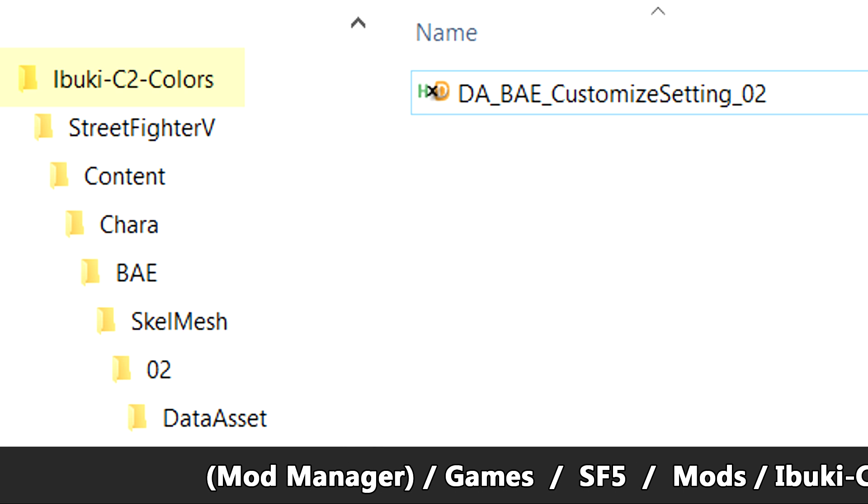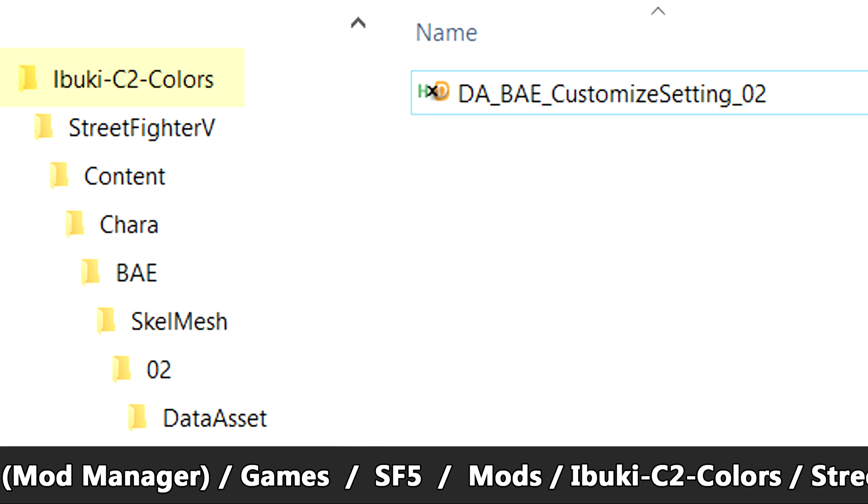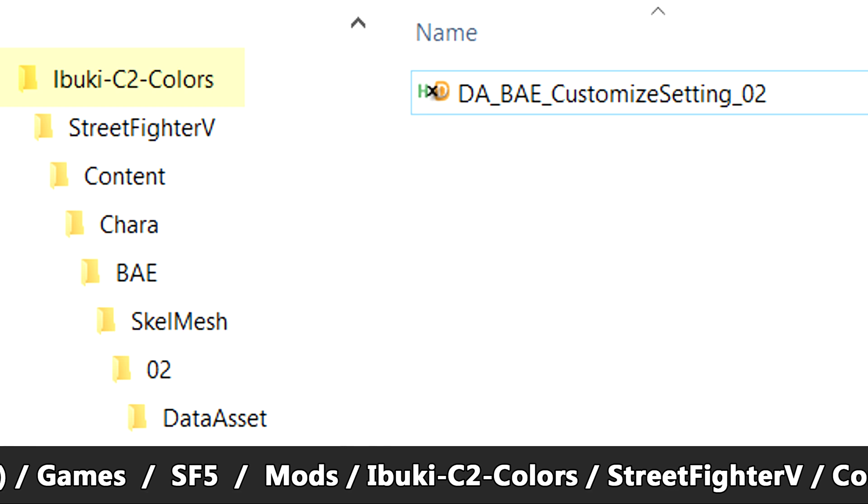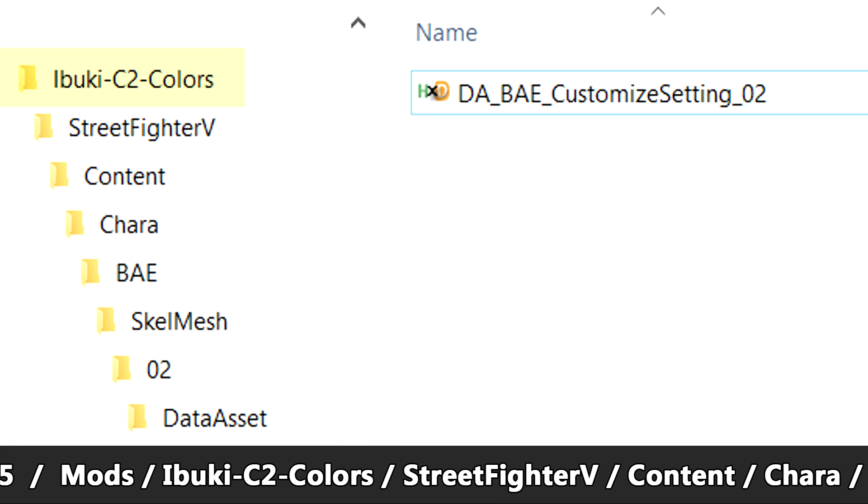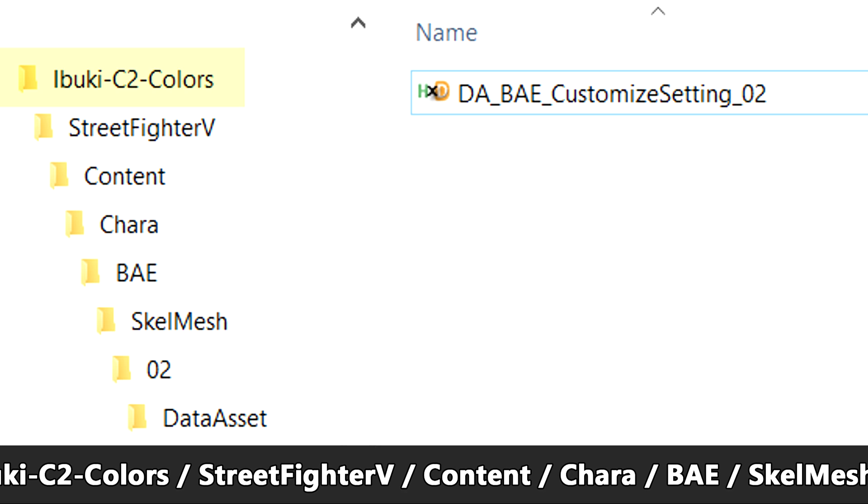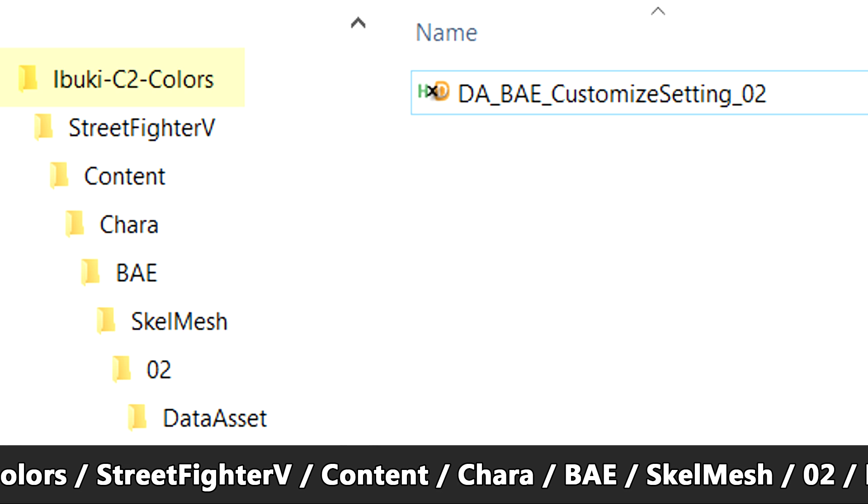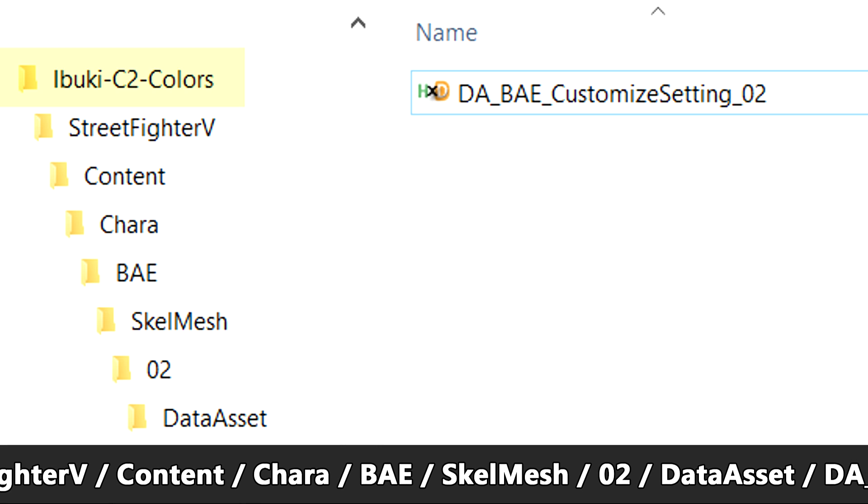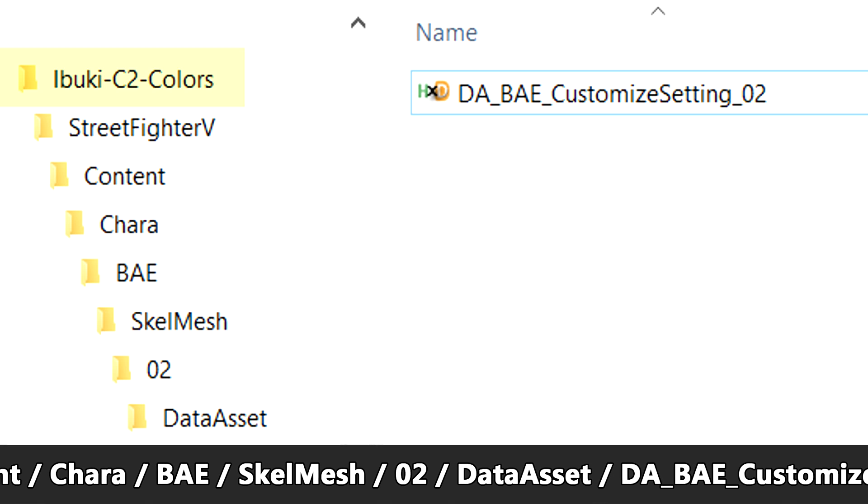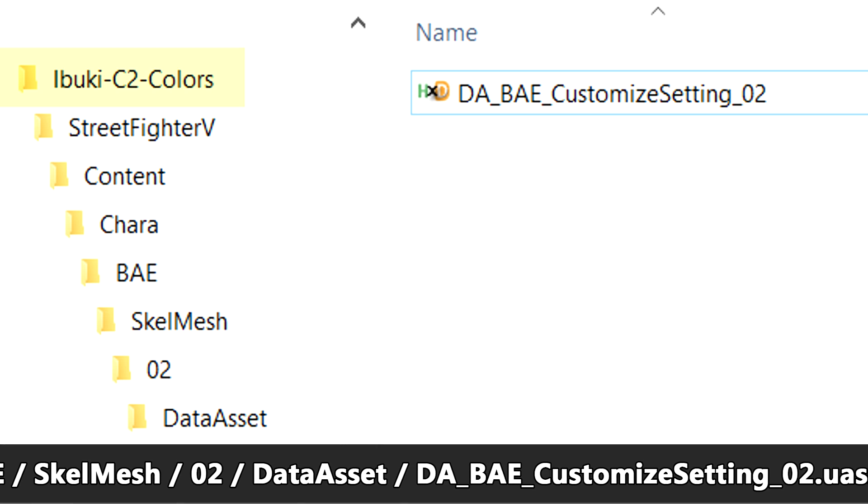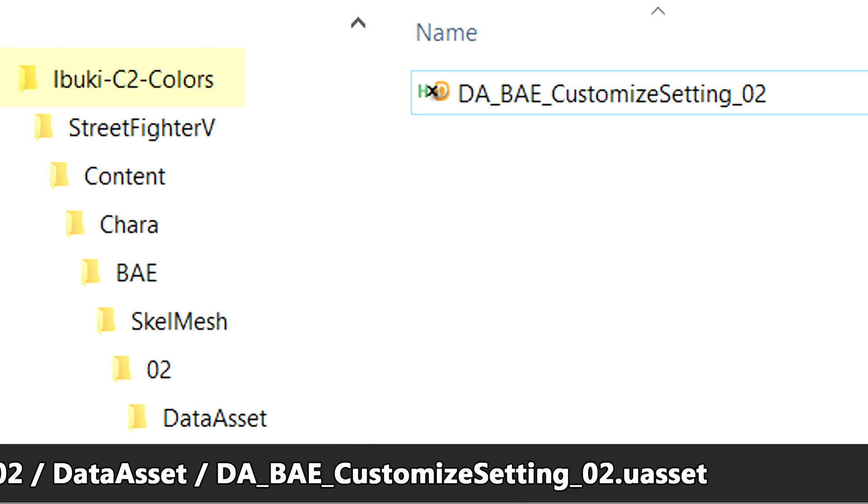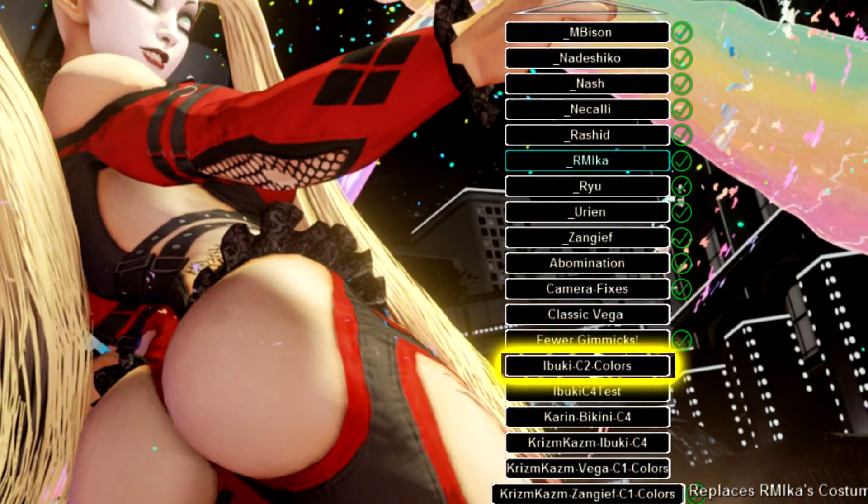We got our mod manager installation folder, games, Street Fighter 5, mods, Ibuki C2 colors which is the folder that we created. And now to replicate the file path to the customized setting file, we're going to go ahead and add the folders Street Fighter 5, content, para, BAE for Ibuki, Skelmesh, 02 for her second costume, data asset, and then all that's going to be in that folder is the customized setting new asset file. And now we have our working folder in mod manager and we're ready to start working on colors.